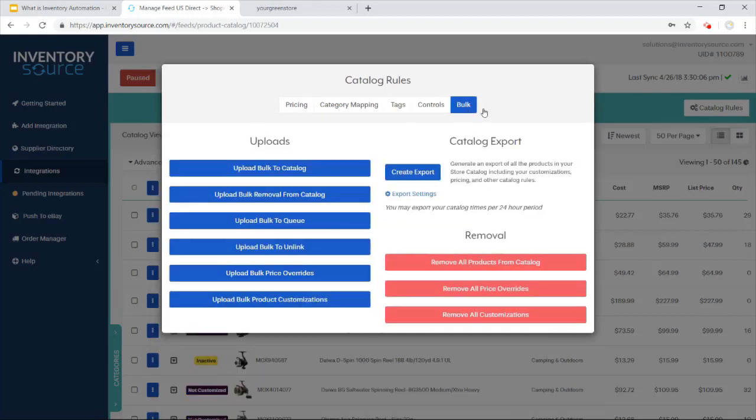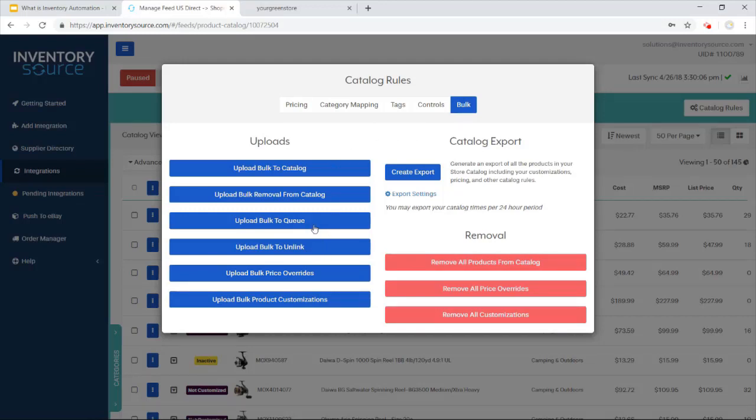And then for some of the guys that want to do everything in bulk by Excel spreadsheets, a little bit more tech savvy, what they can do, they can upload SKUs to their catalog and queue through here by dragging and dropping a file. They can do price overrides, product customizations as well.